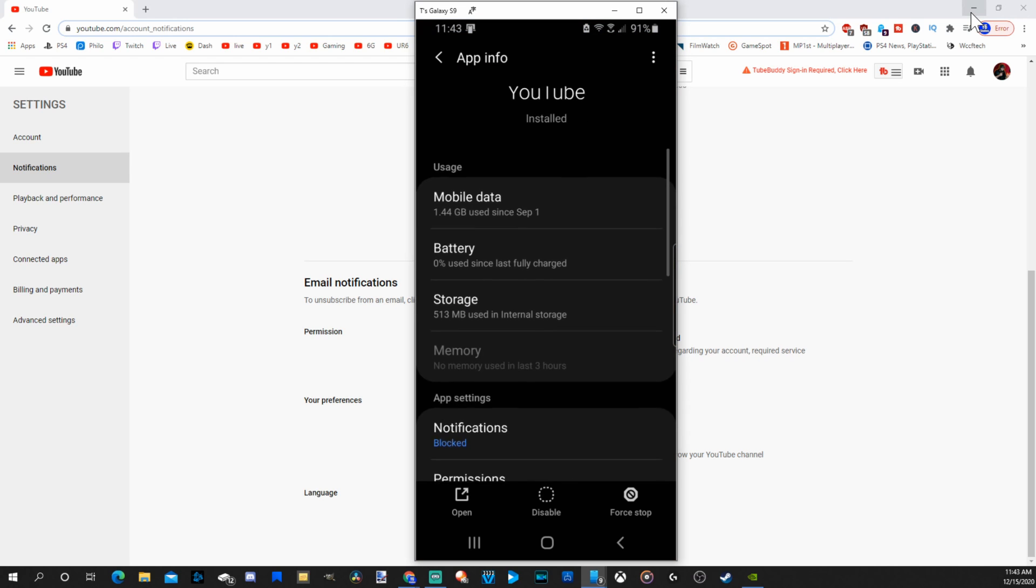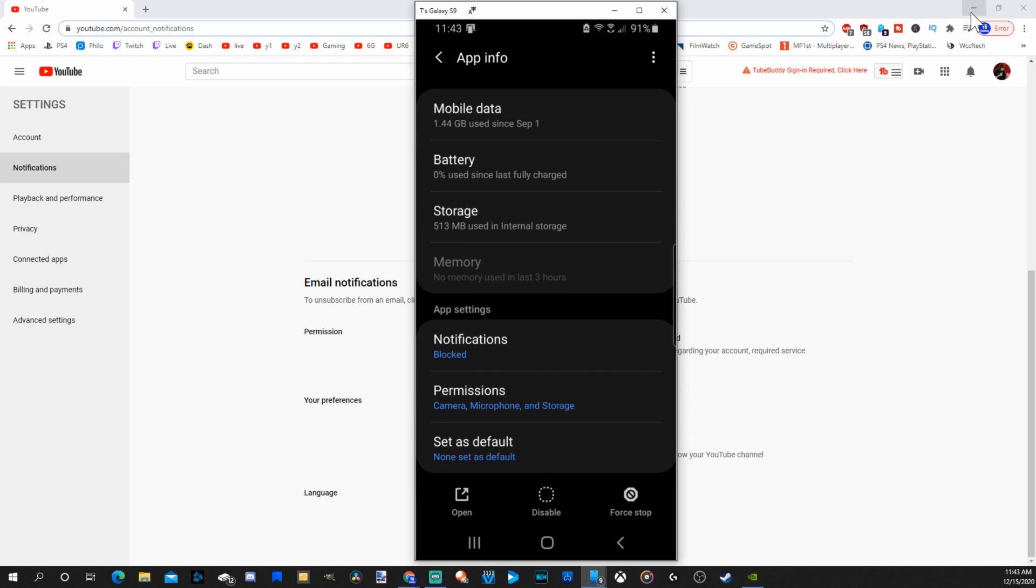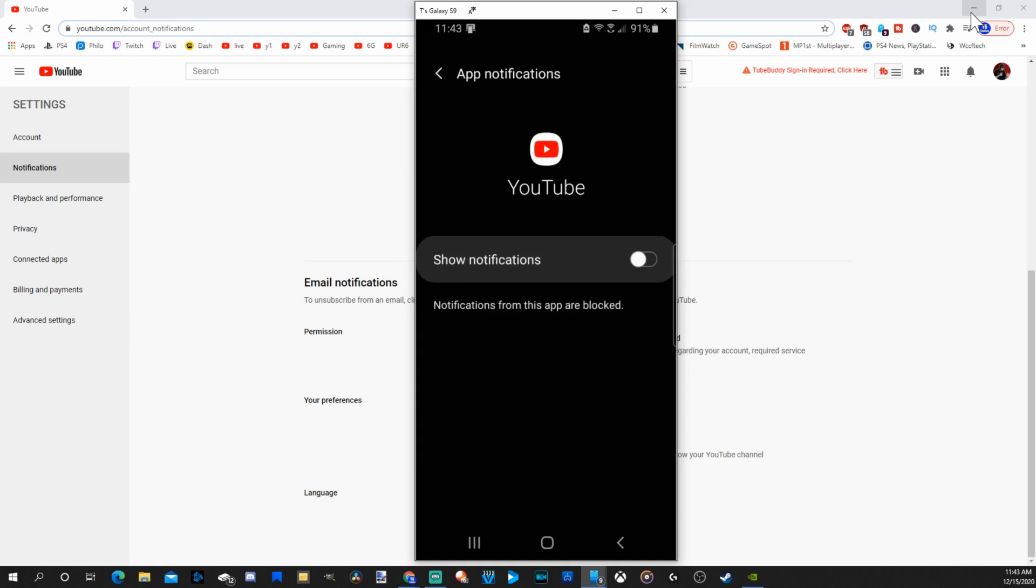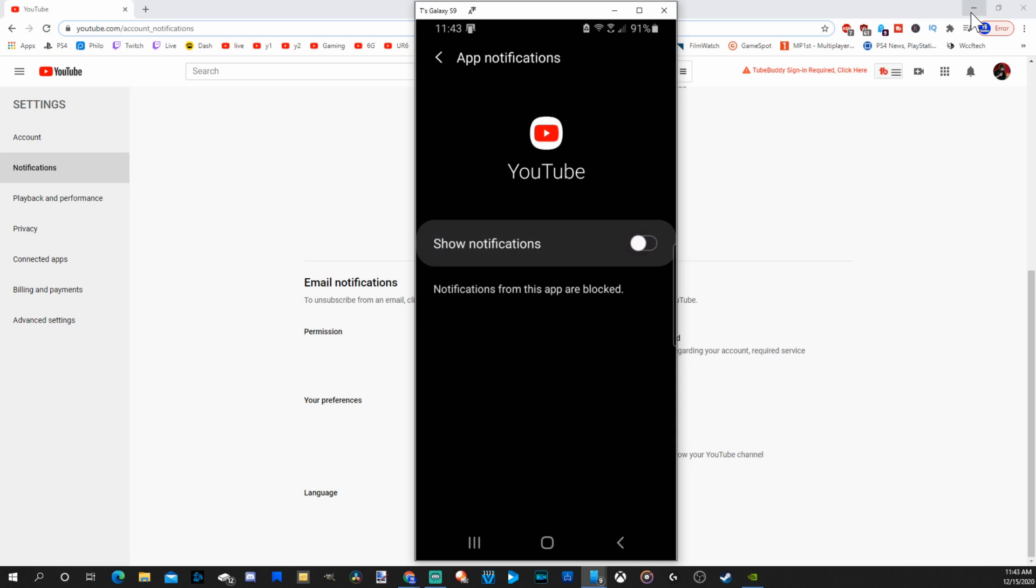Then if we scroll down under this section, under app settings, we can select notifications. Then under show notifications, let's slide this to the left. And notifications on my Android smartphone will also be turned off now.